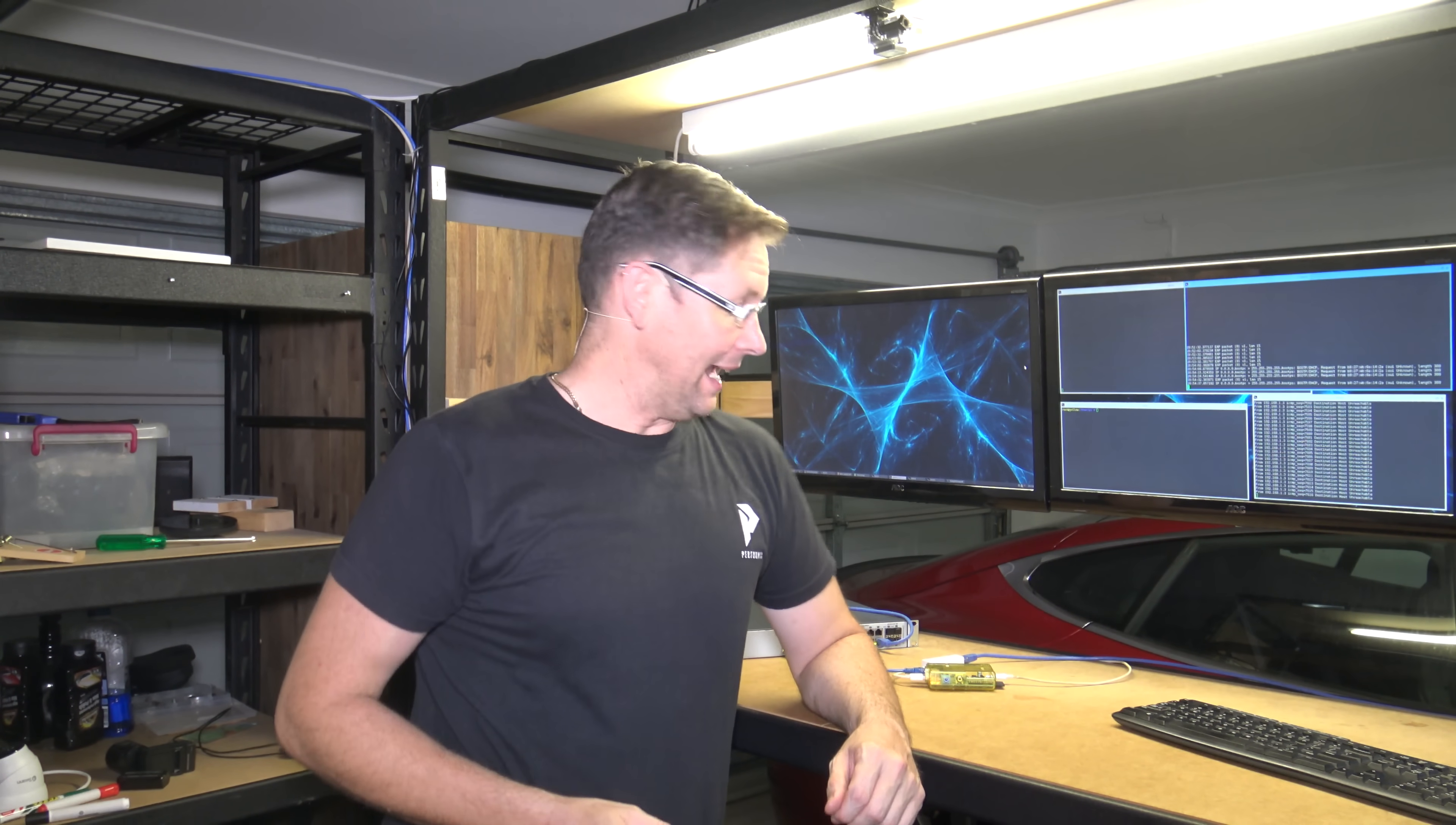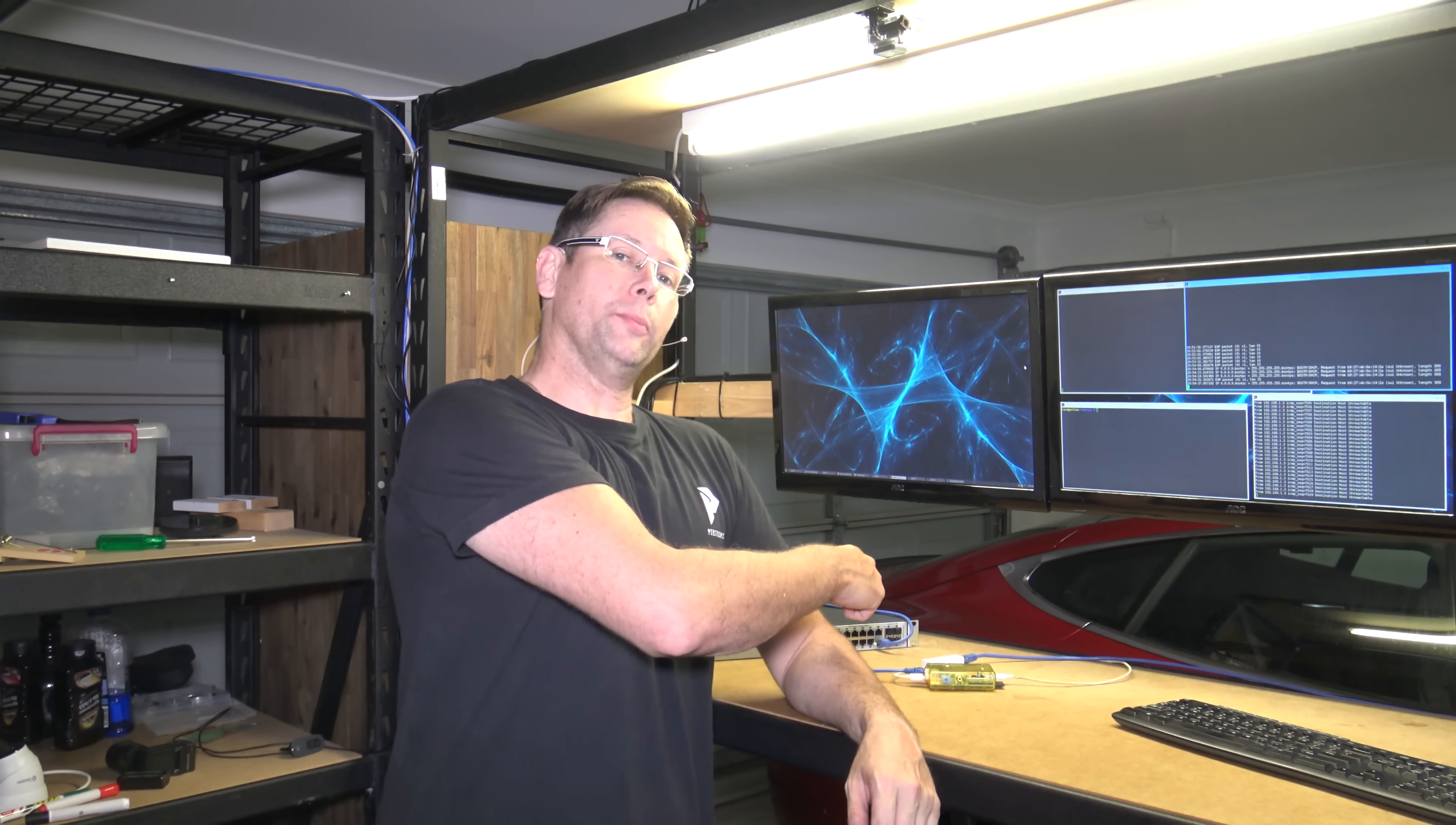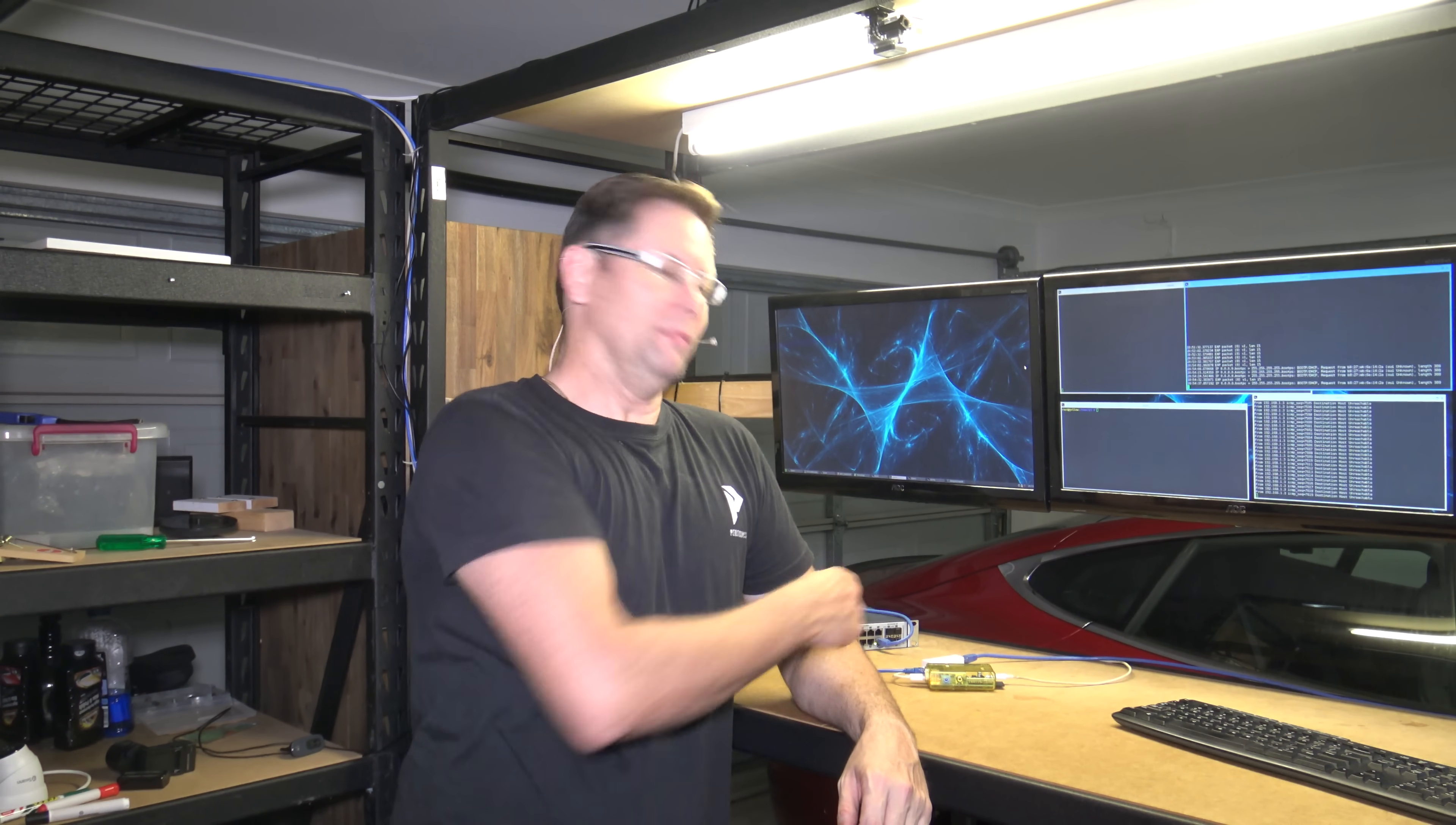Hey everyone, today I'm going to talk about 802.1x port security, and I'm going to use a Raspberry Pi to demo it. So let's get into it.